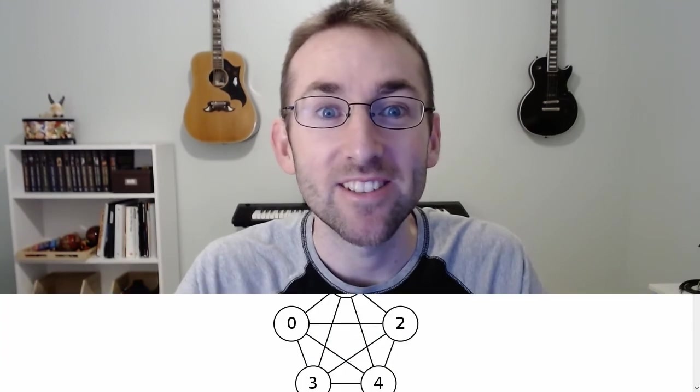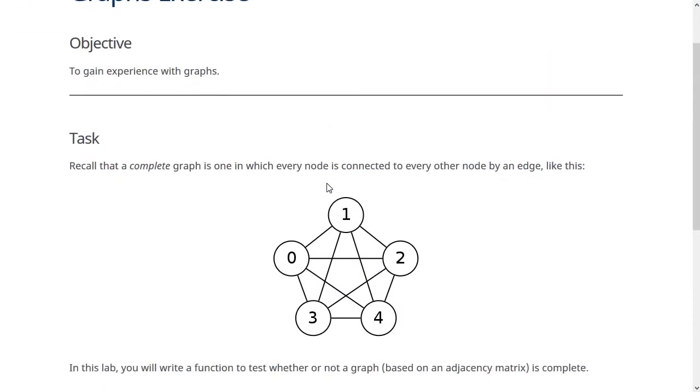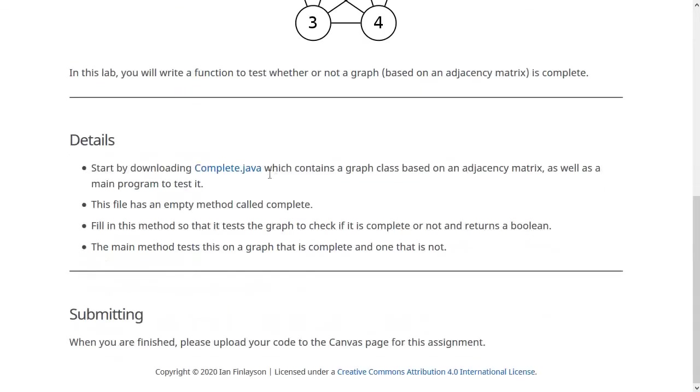So let's look at the lab page for this so I can go over just one or two more things. Alright, so here on the lab page we have a picture of a complete graph. And notice that there is an edge between every pair of nodes. This is what you're testing for. If it looks like this, you'll say true. If there's an edge missing, at least one edge missing, you'll say false. It's not a complete graph.